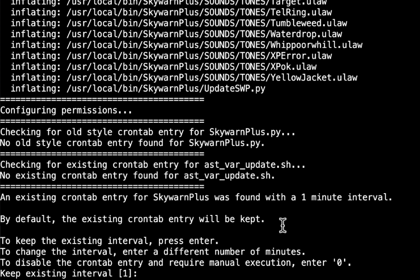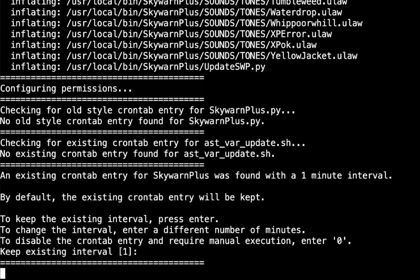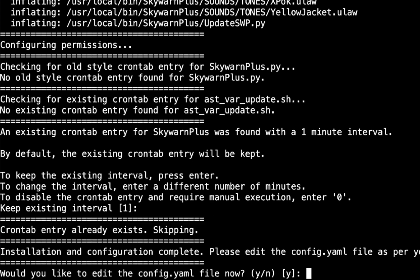To keep the existing interval, press enter, which I do. I want to keep mine at one minute because that's my preference. To change the interval, enter a different number of minutes. To disable the crontab entry and require manual execution, enter zero. Keep existing interval 1, I'm just going to press enter. Crontab entry already exists, skipping. Installation and configuration complete. Please edit the config.yaml file as per your needs. Would you like to edit the config.yaml file now? I'm just going to hit yes.